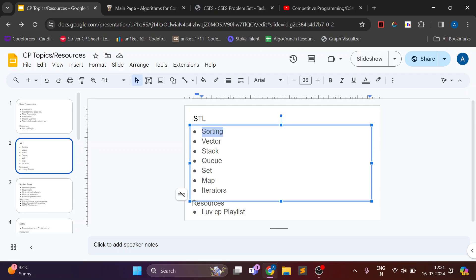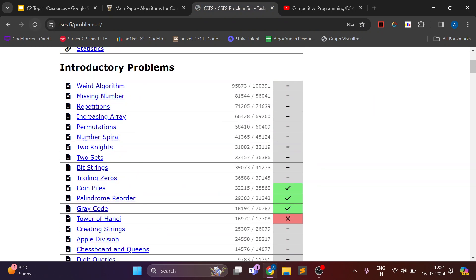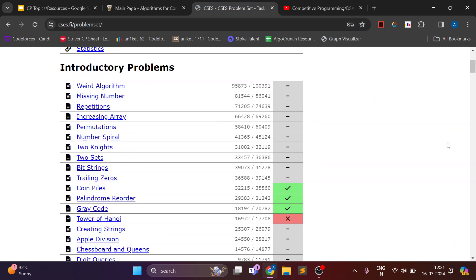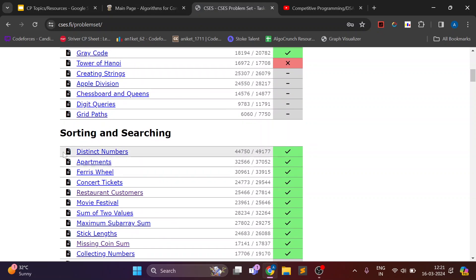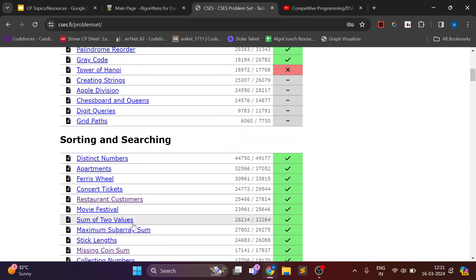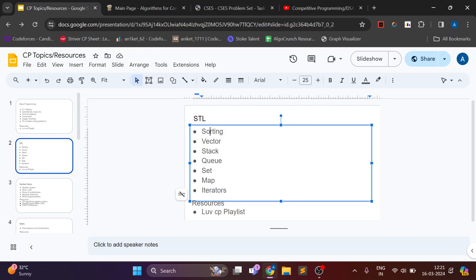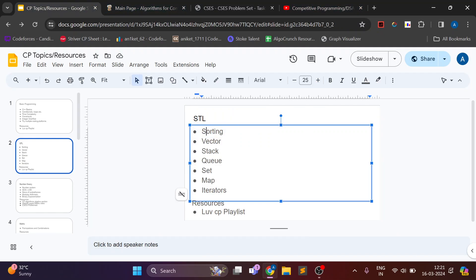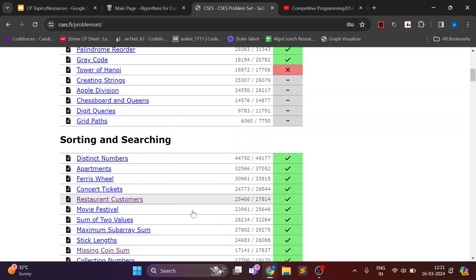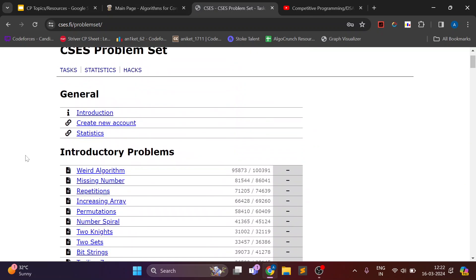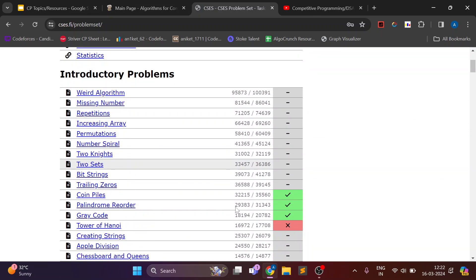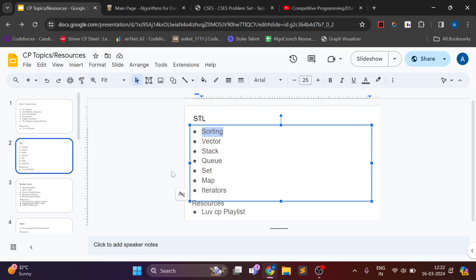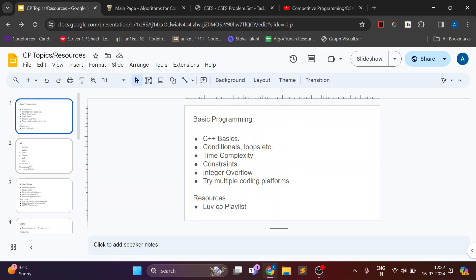And for problem solving there is a website called CSES. You just go into sorting and searching. Some problems in this are from sorting. Basically you need to sort the array and solve some problem. So you can follow this problem set. And also you can start solving introductory problems.